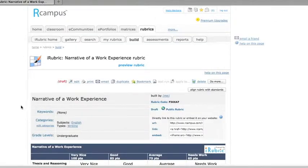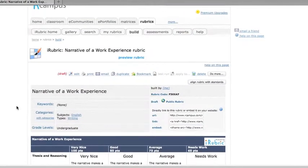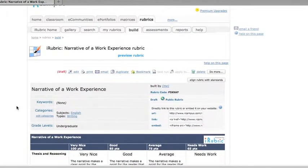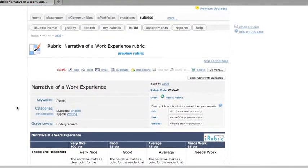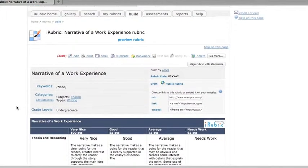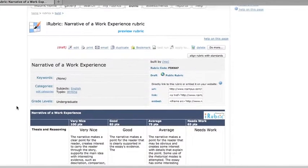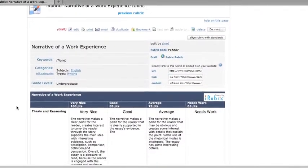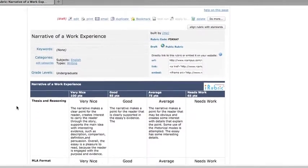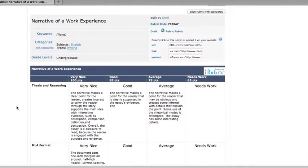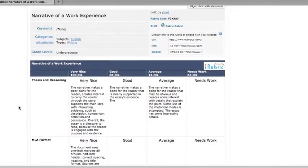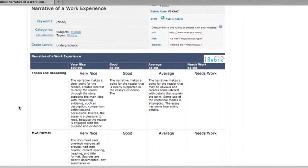And it begins with a lot of basic information similar to what you would put in in the Rubistar form. And then the rubric itself looks pretty much like Rubistar. It'll look more like Rubistar when we go into edit mode.